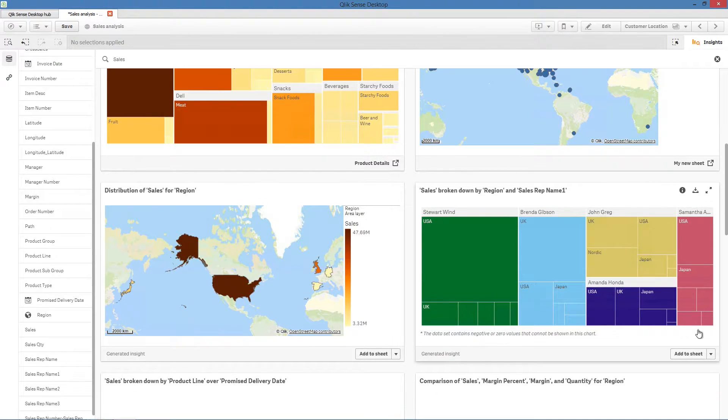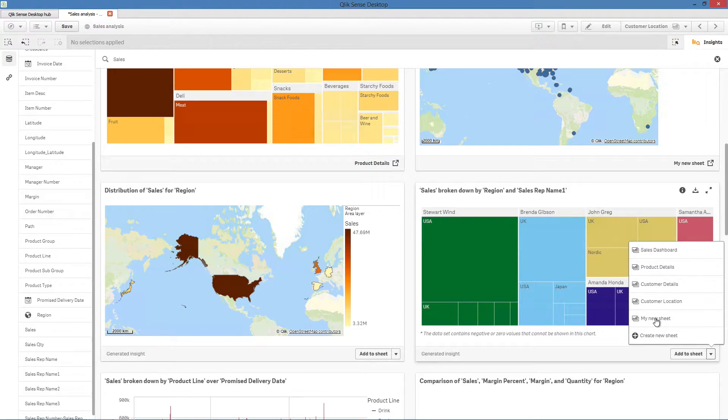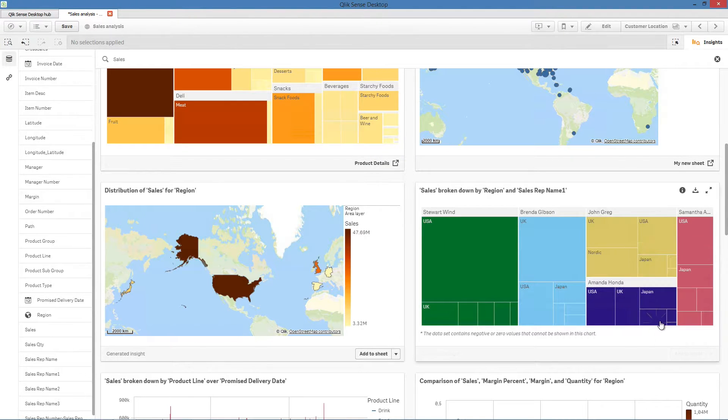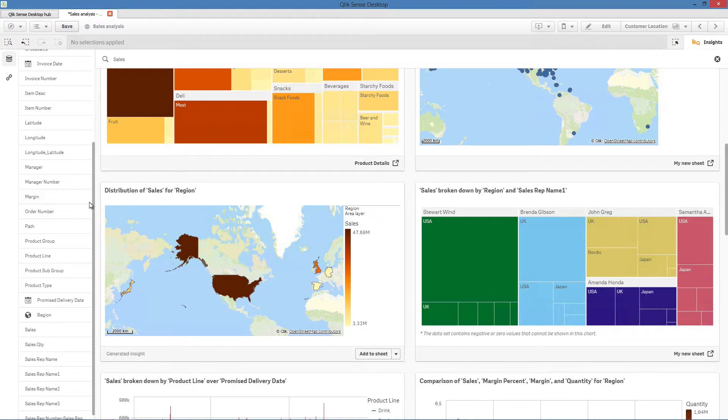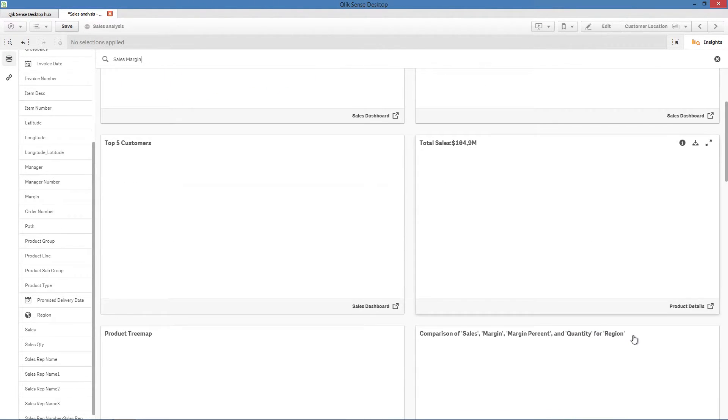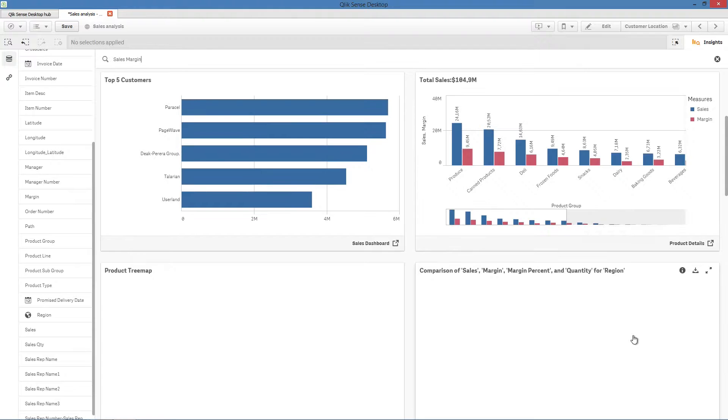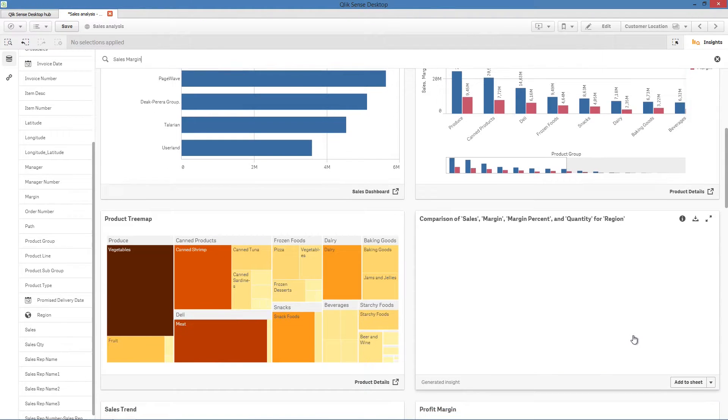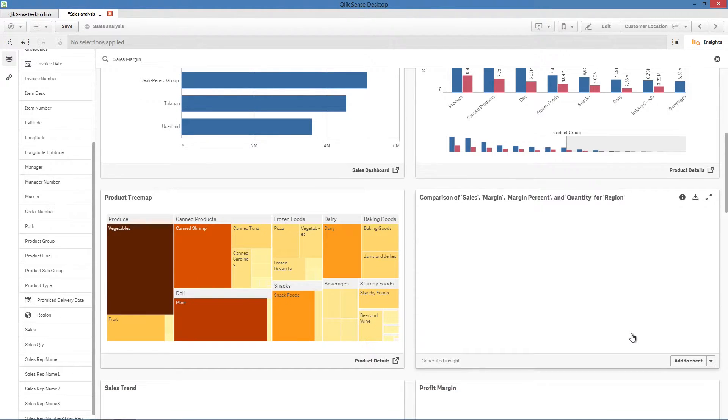Repeat the same process for all the visualizations that you want to add. As you add more data to your app, make new associations in your data model, edit tables, or classify fields, the Insight Advisor updates its suggestions.